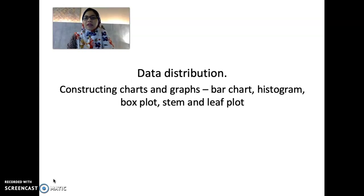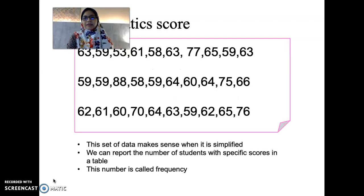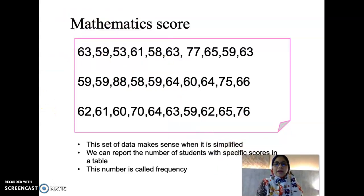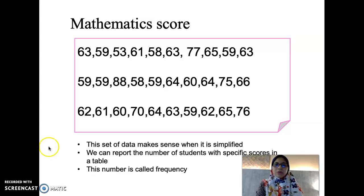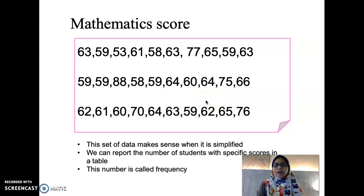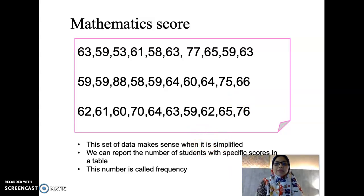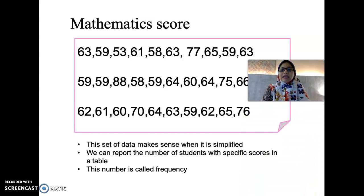Let us look at how you can construct the charts and graphs using SPSS. For example, you are doing a research to find out student achievement in mathematics. You collect the data by using a test and you have the mathematics scores which you will key in to SPSS. This set of data makes more sense when it is simplified. We can report the number of students with specific scores in a table, and this number is called frequency.